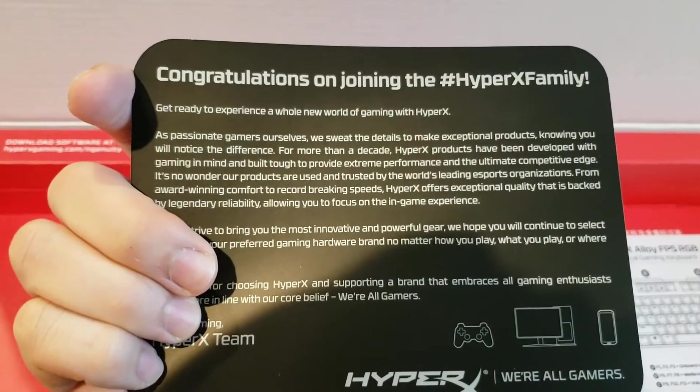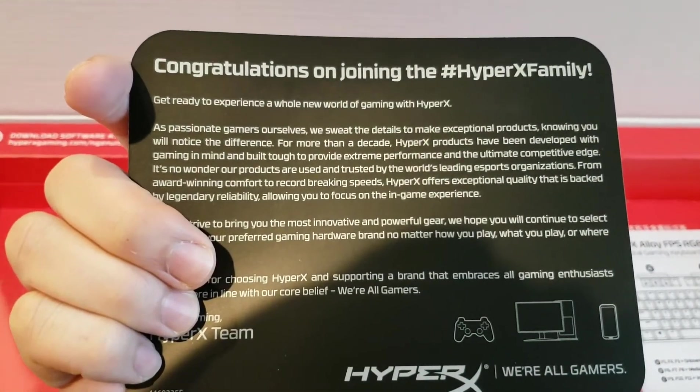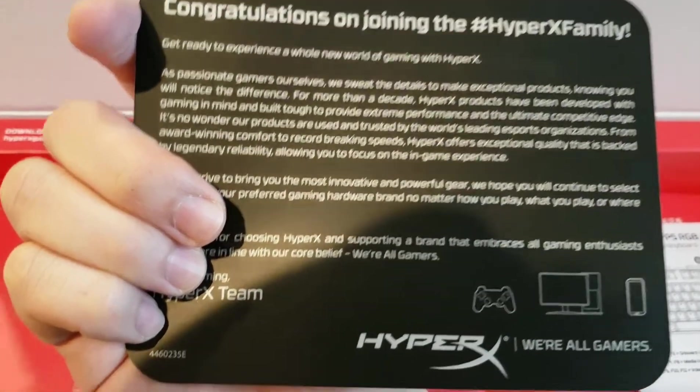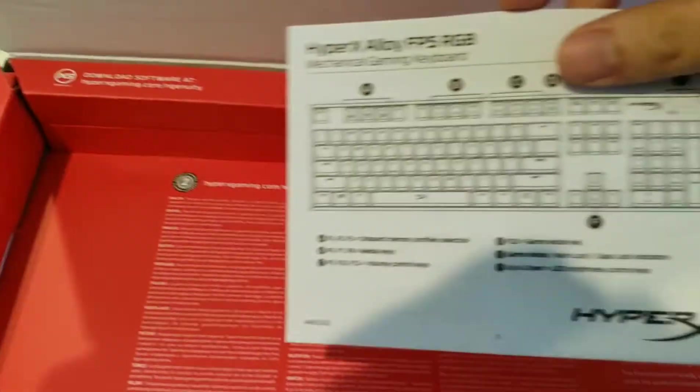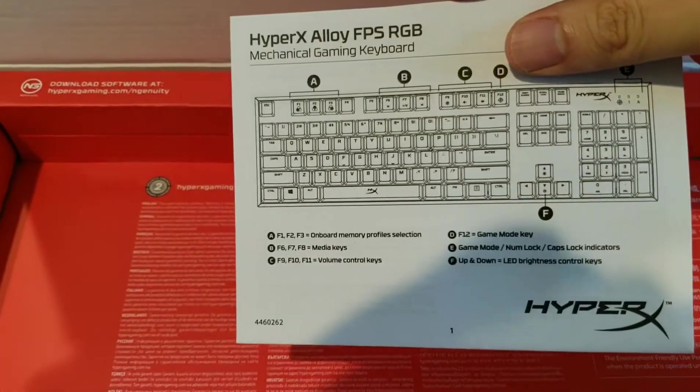Congratulations on joining the HyperX family. And then here's your manual.